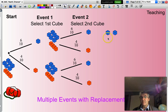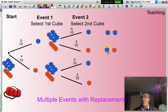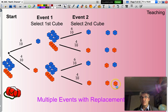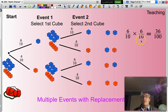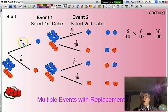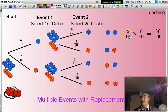Now, my list of outcomes: I could have blue followed by blue, blue followed by orange, orange followed by blue, and orange followed by orange — determined by following the branches. For instance, blue followed by blue is along that path; blue followed by orange is along another. So if I wanted to calculate the probability of blue followed by blue, I multiply the probabilities along that path: six out of 10 times six out of 10.